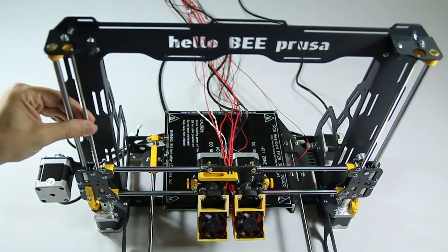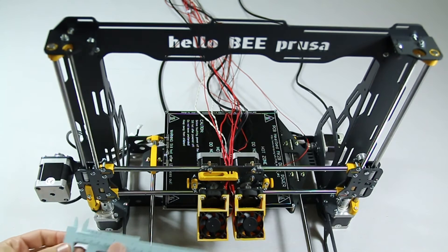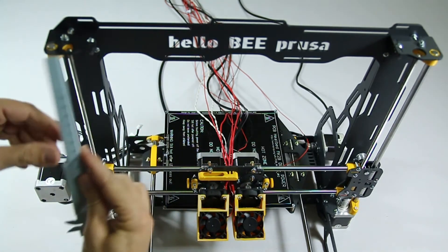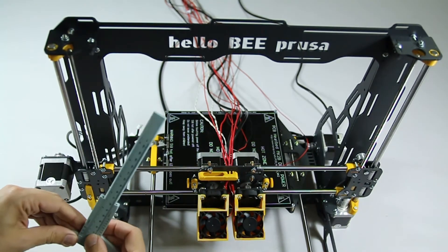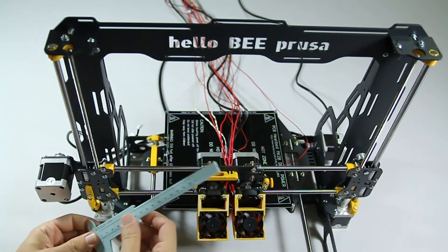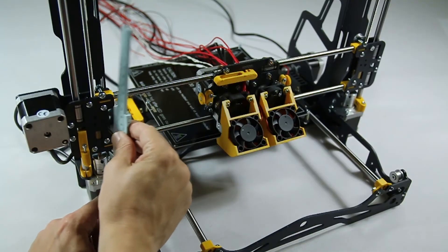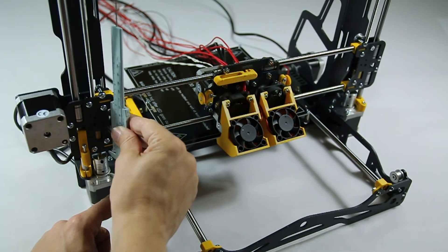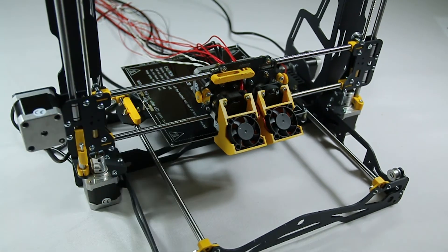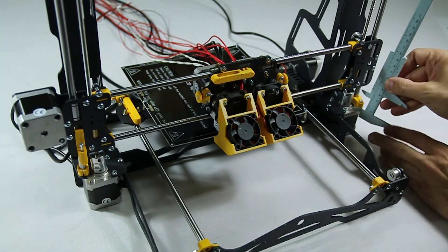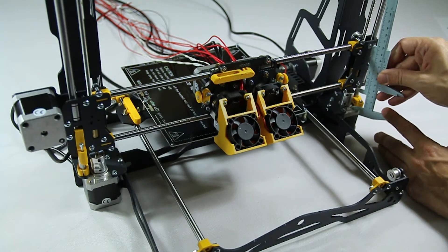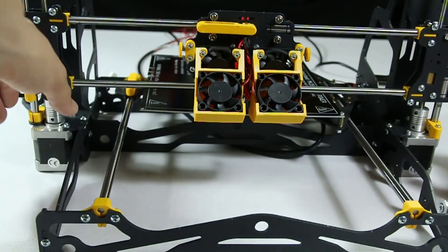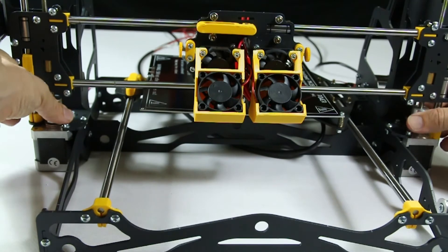Before fastening the rods, measure the distance from the X axis metal brackets to the top of the stepper motors and see if the distance is exactly the same on both sides. This will come in handy later. You can change the height of the X axis by twisting the flex couplings.